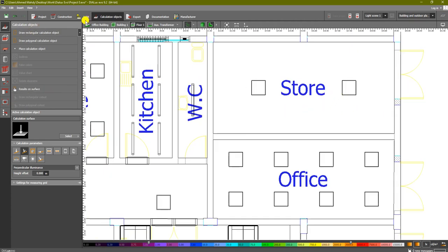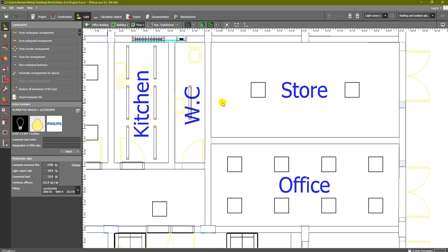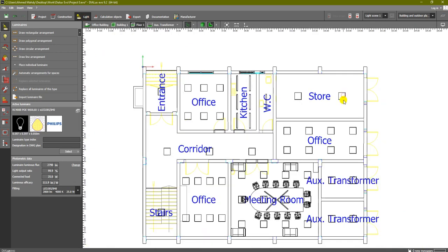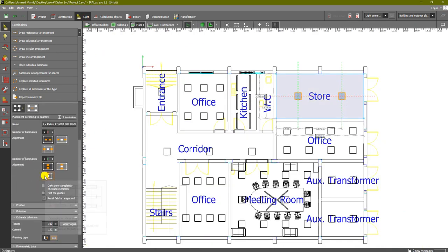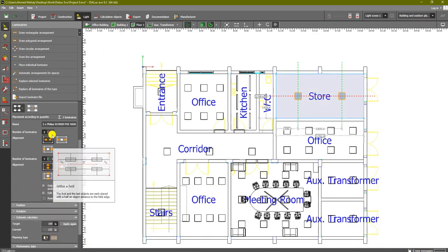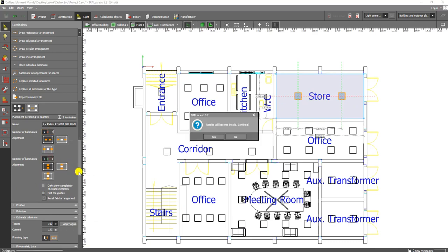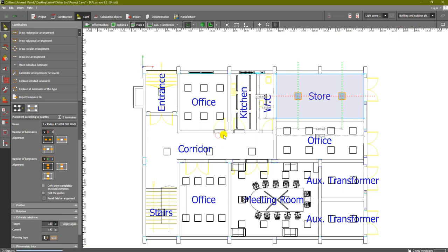Let's start solving the problems. First, for the store: go to the lighting tab, select the store, and increase the quantity - instead of two luminaires in the X direction we will have three. The previous result will become invalid, click yes to confirm. We can see the lux is higher now, and we will redo the calculation after all changes.